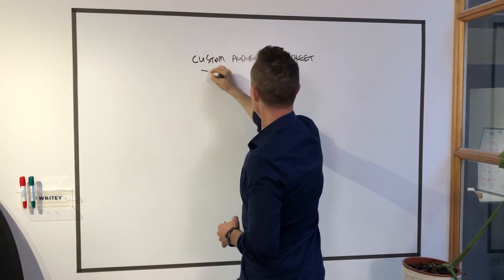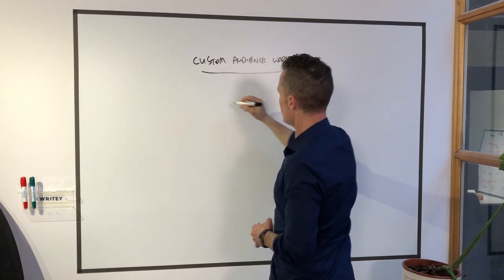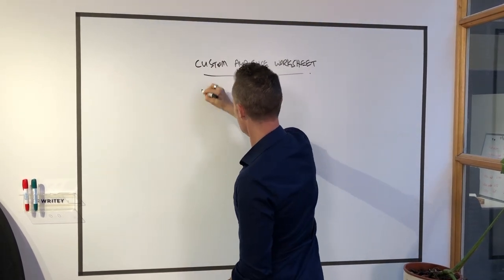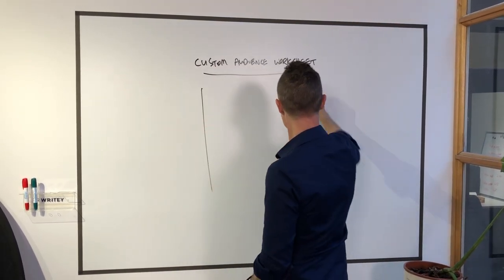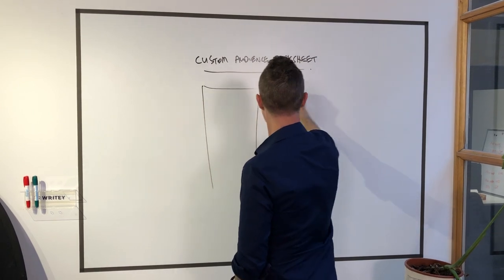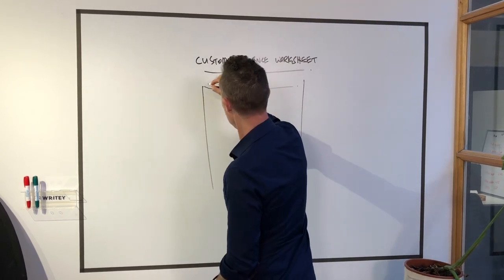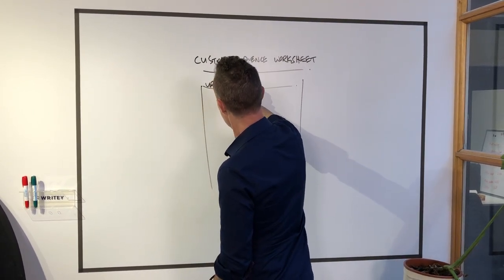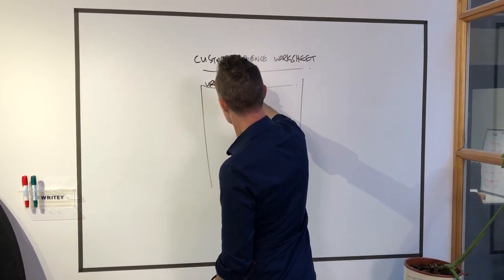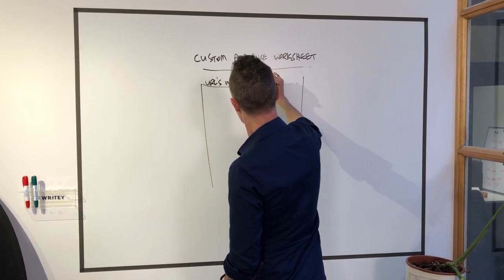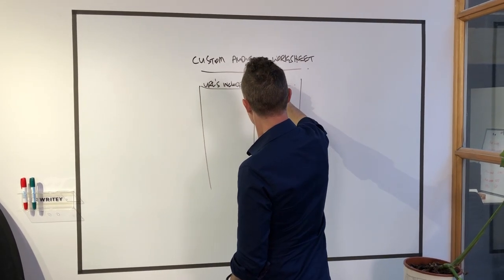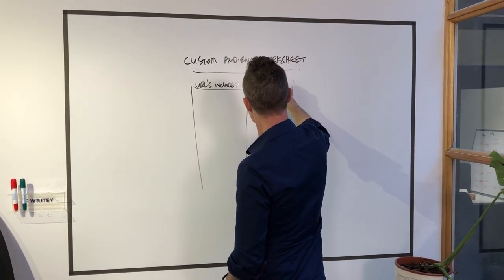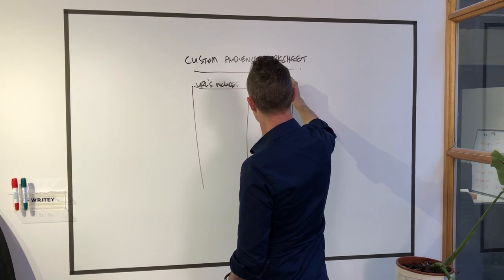And in this case, I would just have a two column worksheet. And here I would have URLs included and URLs excluded.